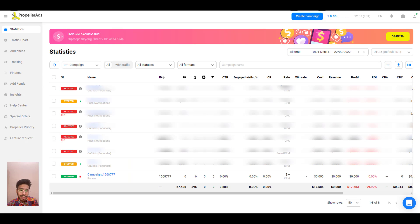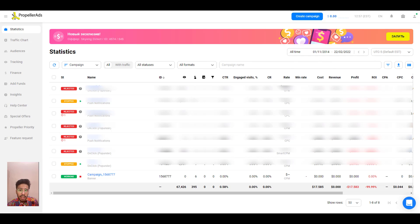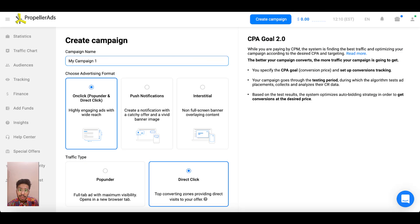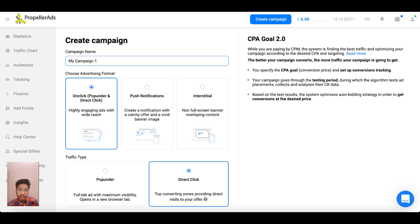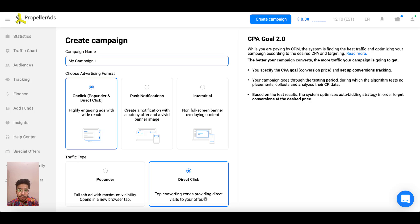Now we are ready to create a campaign. Let's kickstart your first direct click campaign and click on create campaign button right on the top right corner and type the name of your campaign that is only visible to you. Choose on-click and this is the format type and next choose direct click as a traffic type.